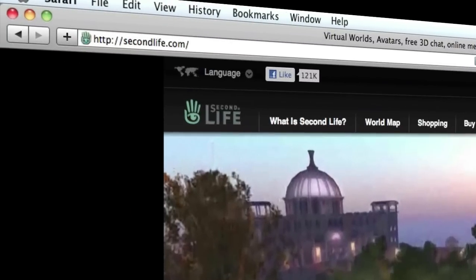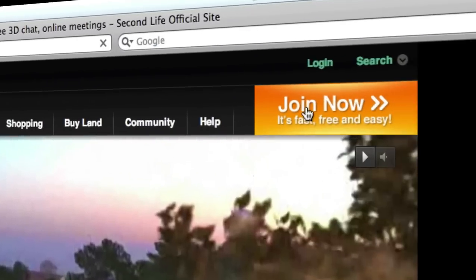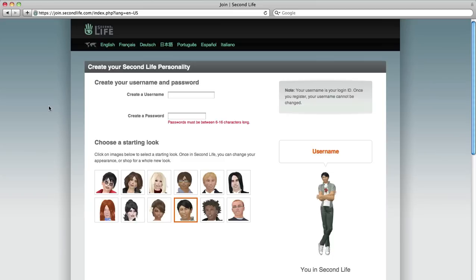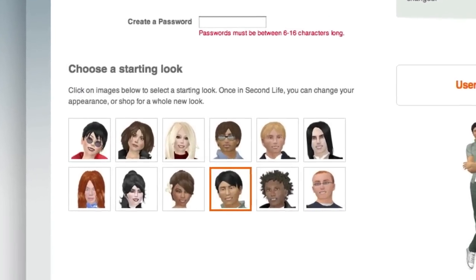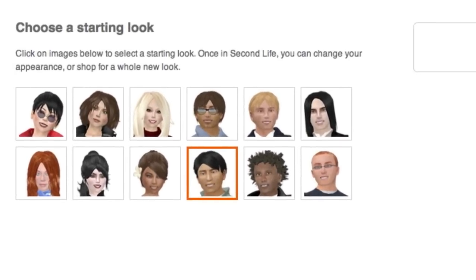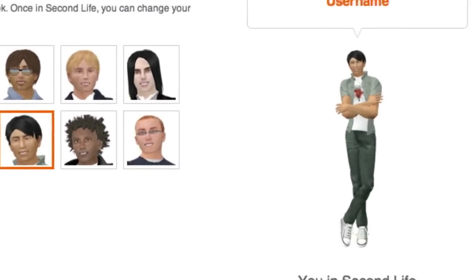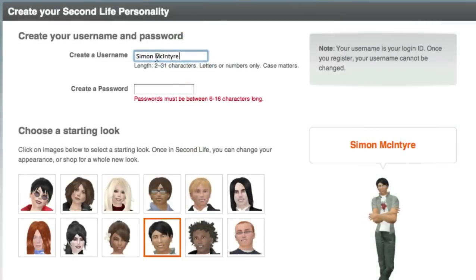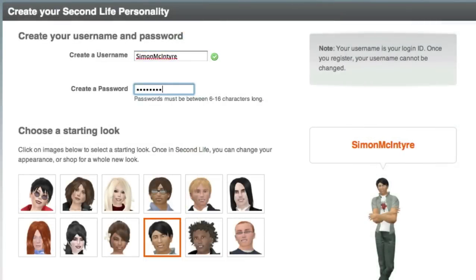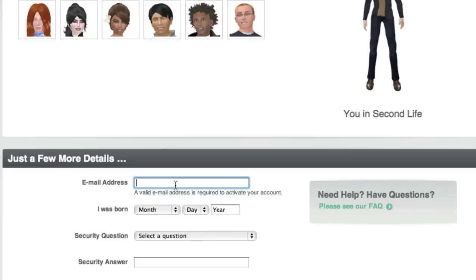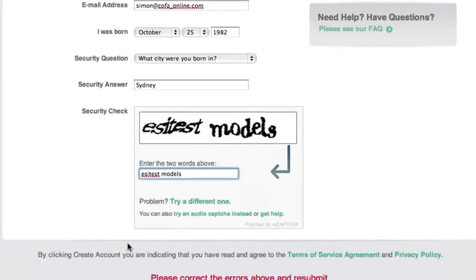You can visit secondlife.com to create your own avatar for free. An avatar is an electronic representation of yourself that other people will encounter in the virtual world. You can customize the appearance of your avatar, then fill in some simple registration details and download the Second Life application to your computer.